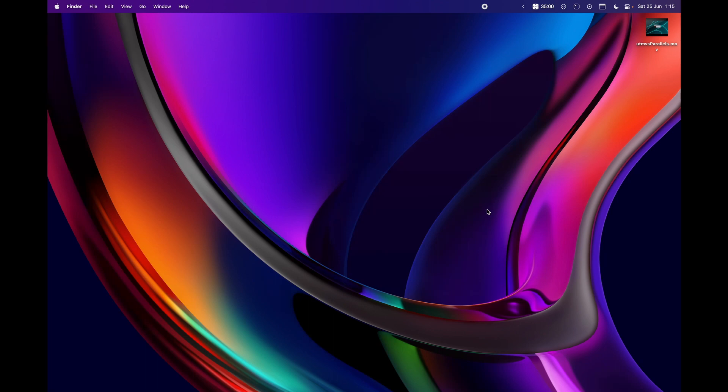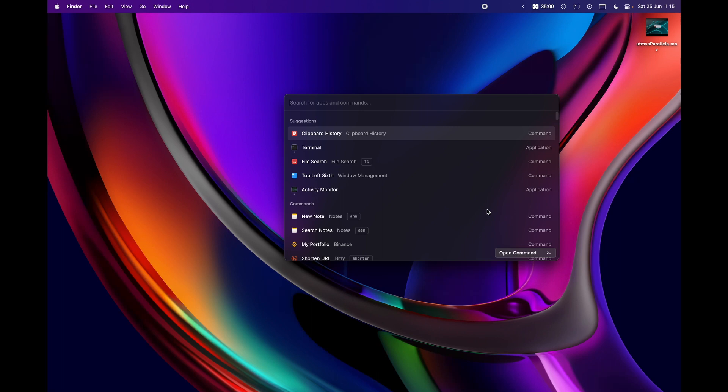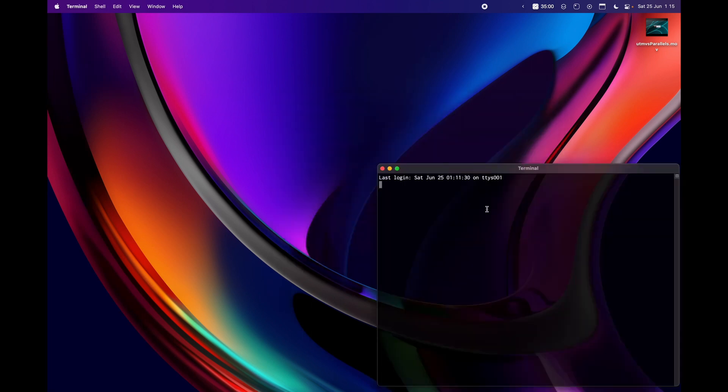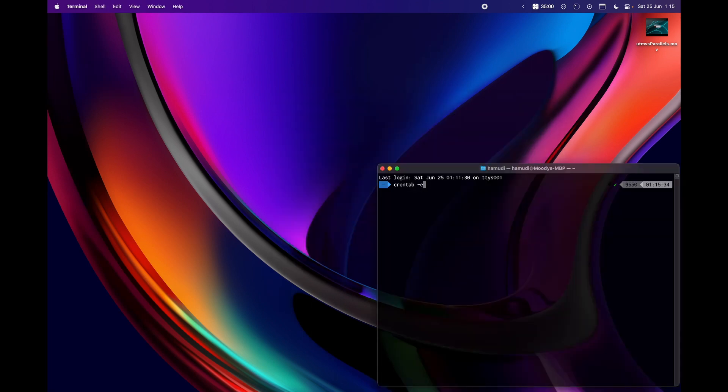But the purpose of this video is just to show you how you can schedule a script to run at a specific time. Just for some closure, if we hit the cron tab again...